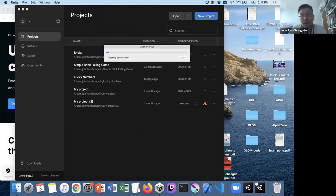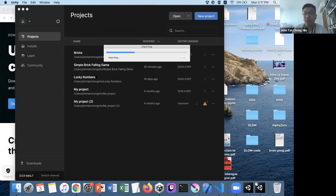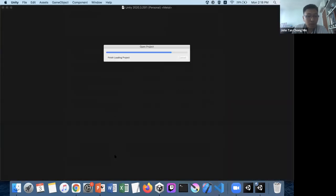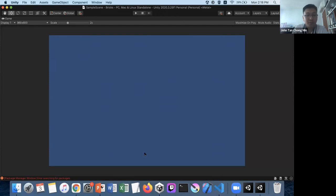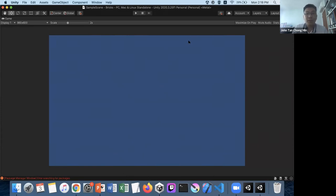I'd like to check who will be following along step by step — if you have Unity downloaded, please raise your hand so I know who to wait for at each step. I count about six of you with Unity installed. I'll expect to see about six hands every time I ask whether you're ready to move on.